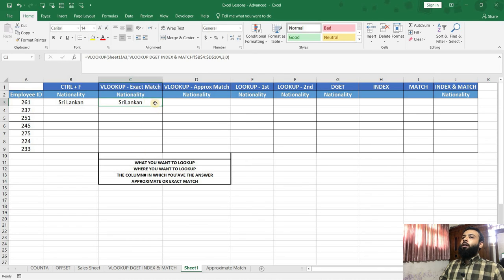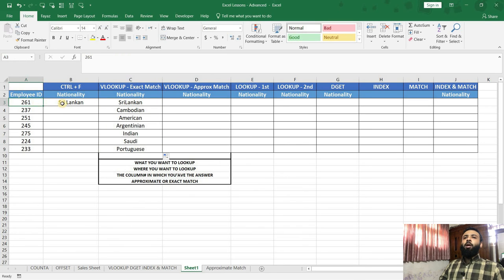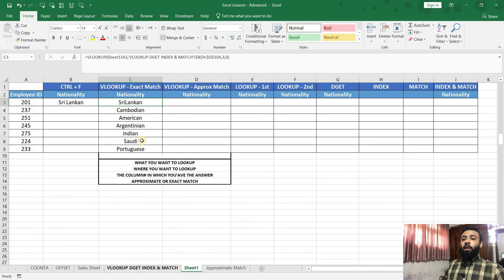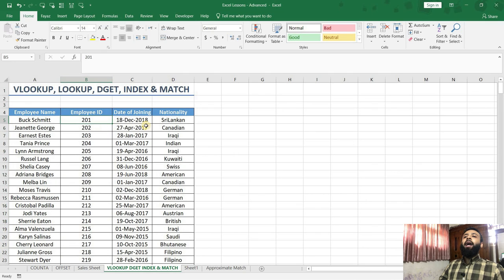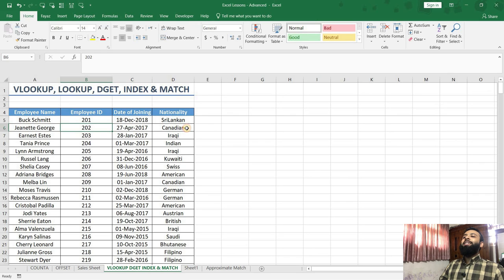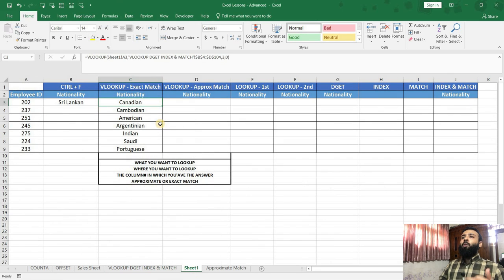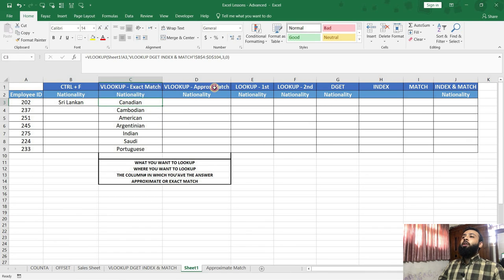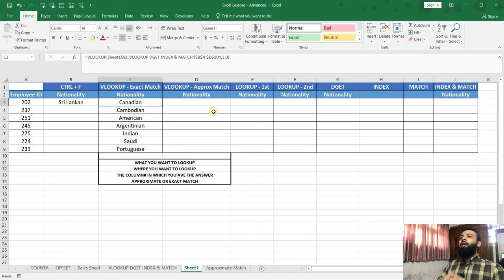Now I will double click to get the nationality of all employees. For example, if I change this employee ID to 201, it shows Sri Lankan. Going back to the original sheet, employee ID 201's nationality is indeed Sri Lankan. If I change it to 202, the nationality automatically updates to Canadian — and employee 202 is from Canada, which is correct. So by using the VLOOKUP function, we can save a lot of time. In the next lecture, we will use VLOOKUP focusing on the approximate match. See you in the very next lecture.